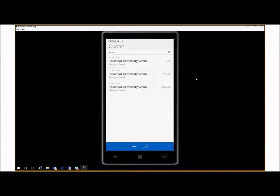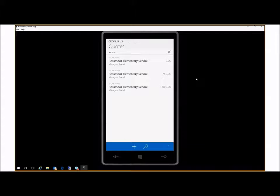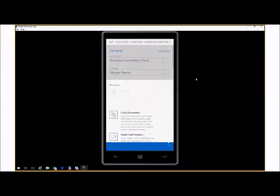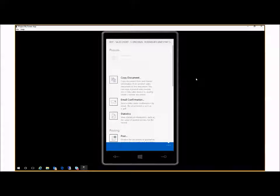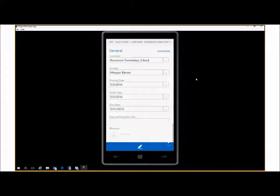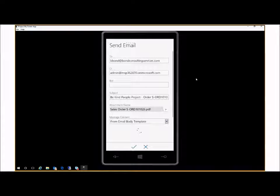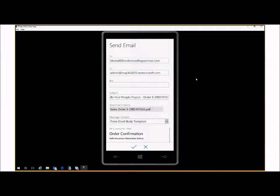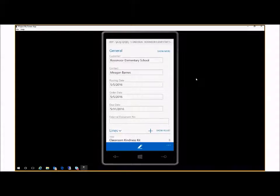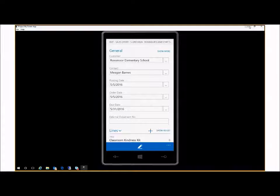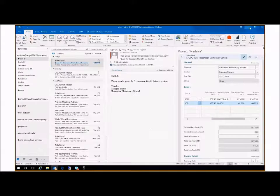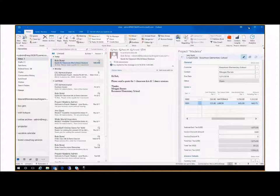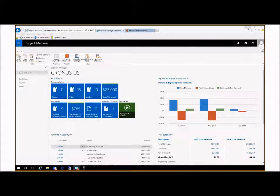The order has been converted and I email the confirmation. Now the order has been emailed back to Megan, confirming the order.